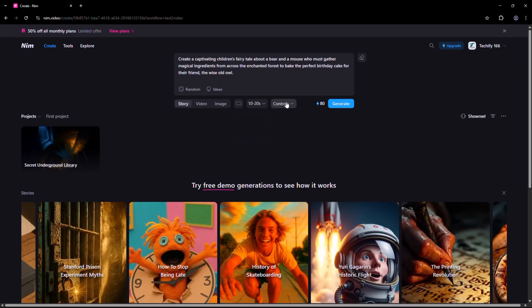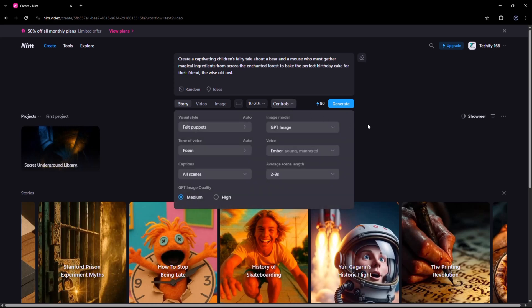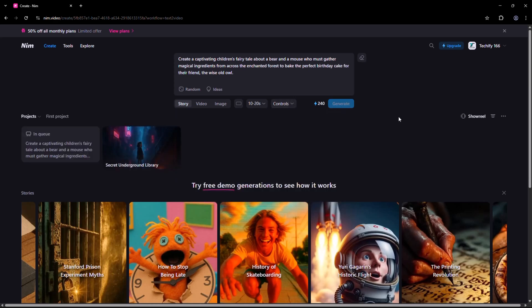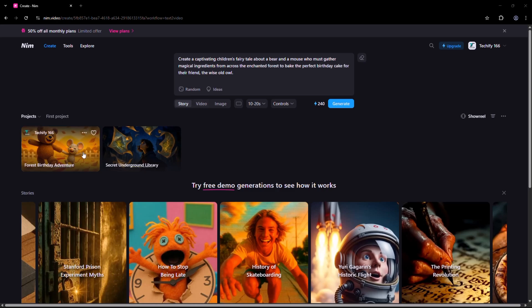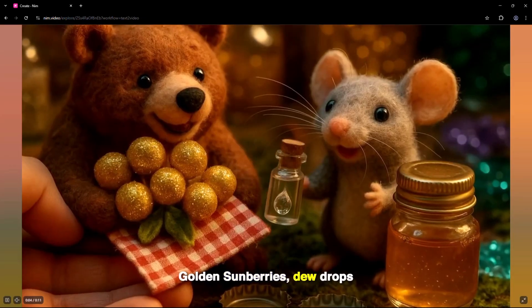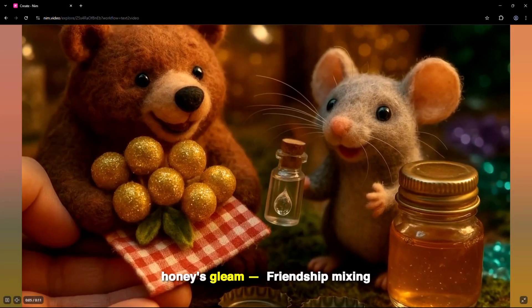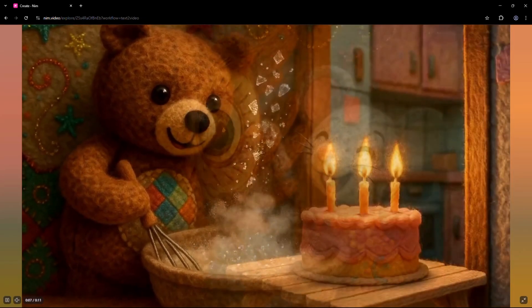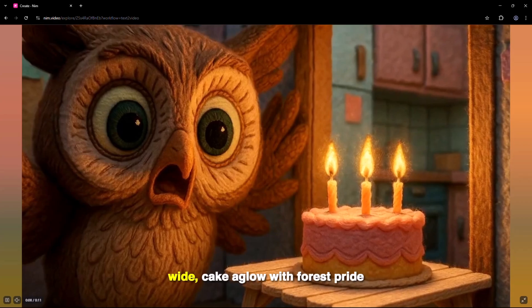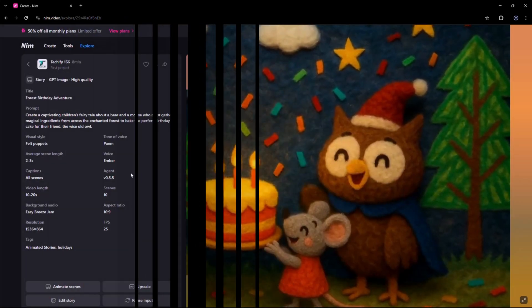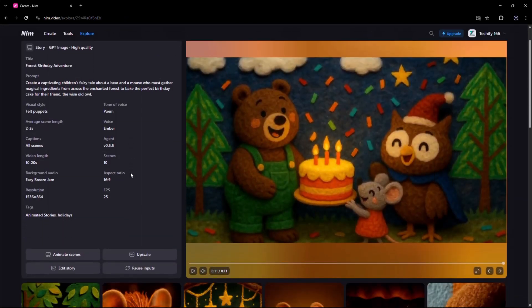The VO3 model is the real magic behind this. It's one of Nim's newest and most advanced video models, giving you cinematic motion and professional visual effects, even in AI-generated scenes.